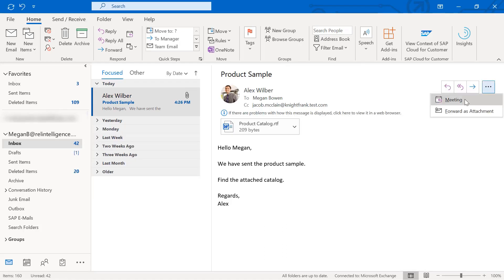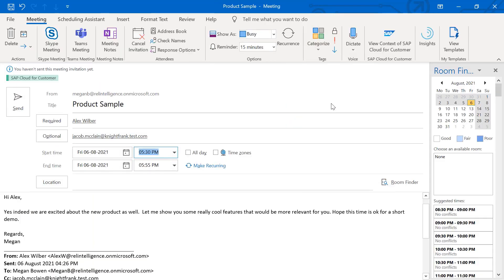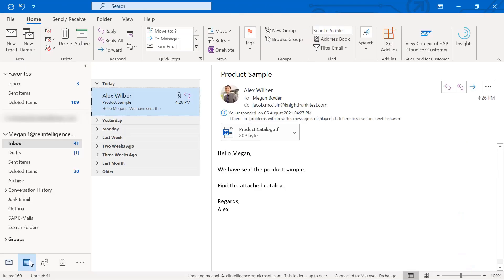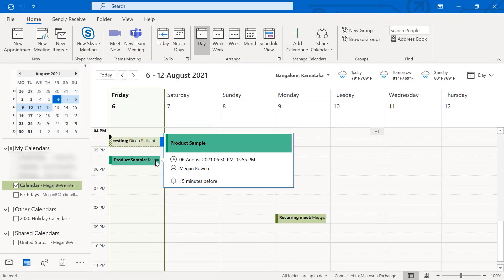You can respond with the meeting request and categorize it as SAP Cloud for Customer. Here, the meeting request is added to your calendar as well as synchronized with the SAP Cloud for Customer system.